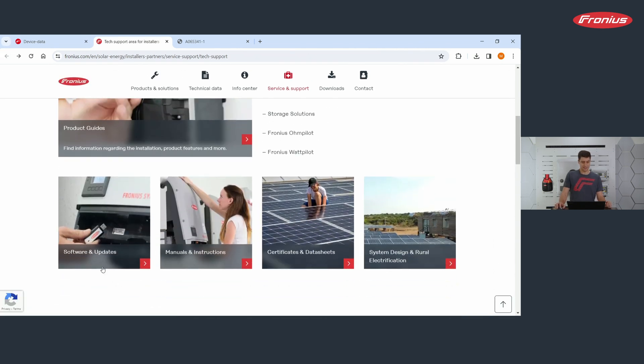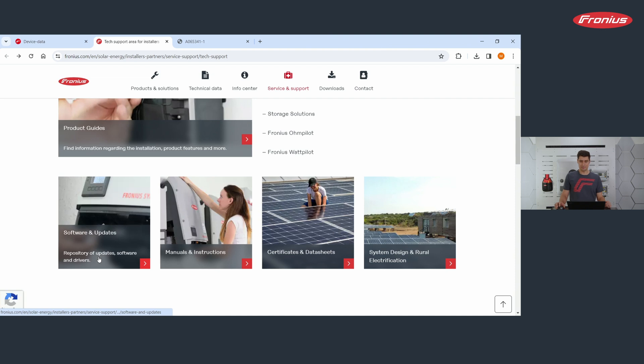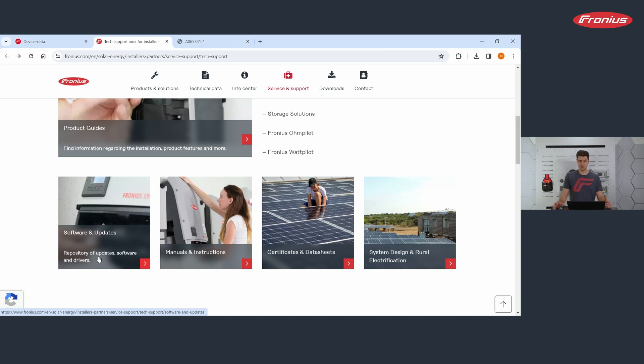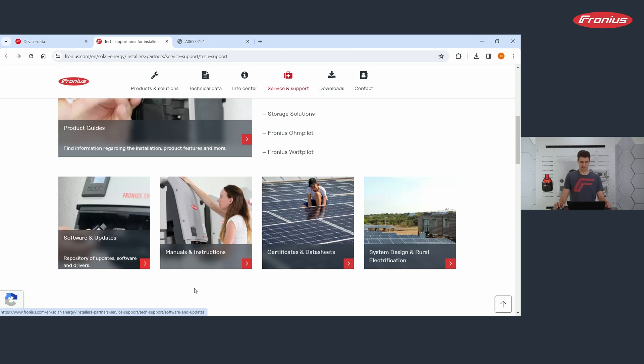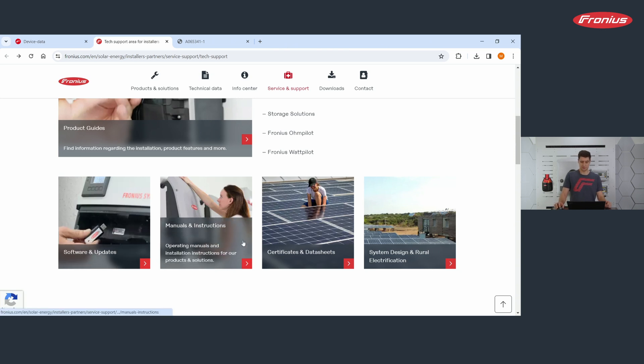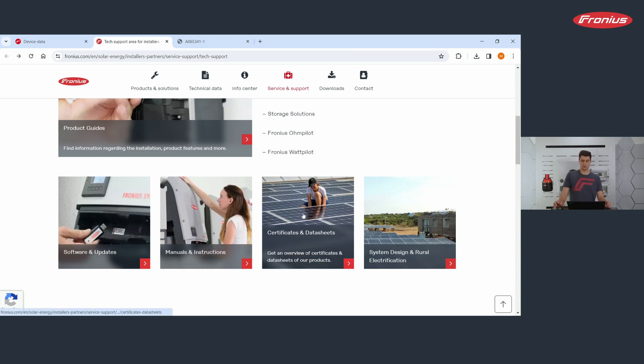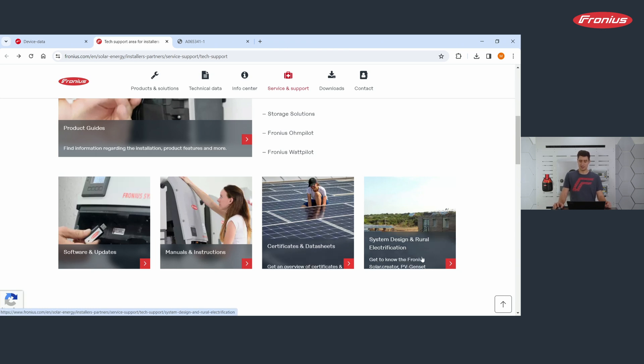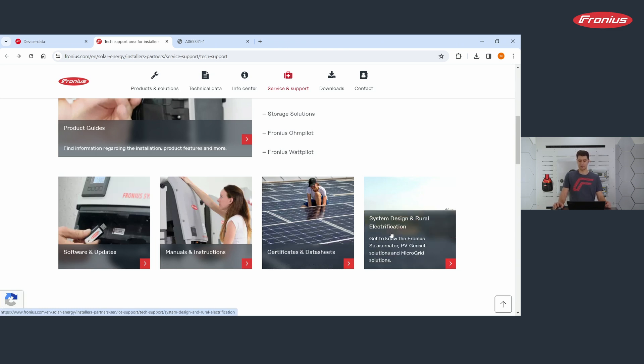You also find here software and updates. So if your inverter is not connected to the internet and an update needs to be done, you can download it from here and then put it manually on the device. You also find manuals and instructions. You find certificates and data sheets and also some further information on system design and rural electrification.